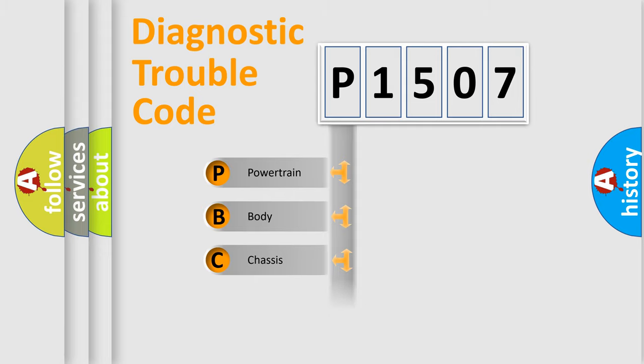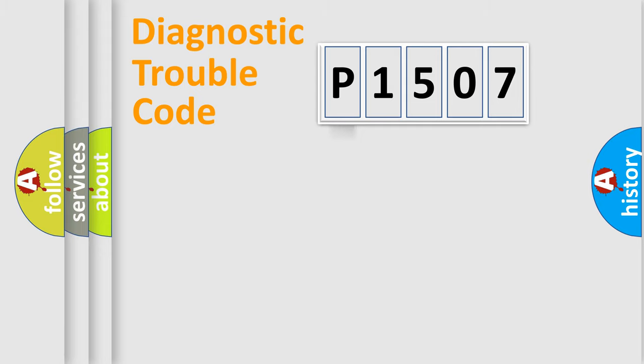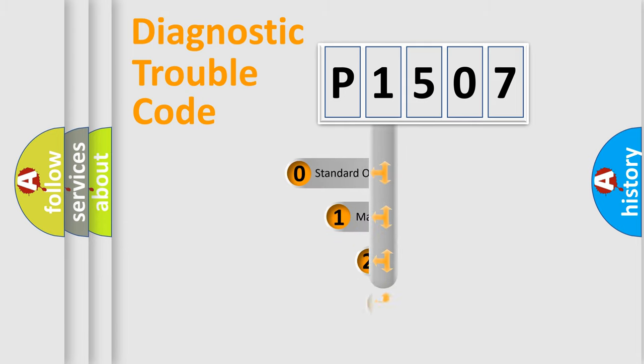Powertrain, Body, Chassis, Network. This distribution is defined in the first character code.